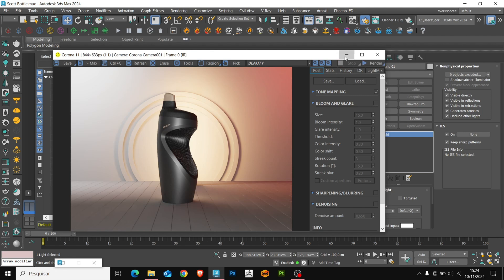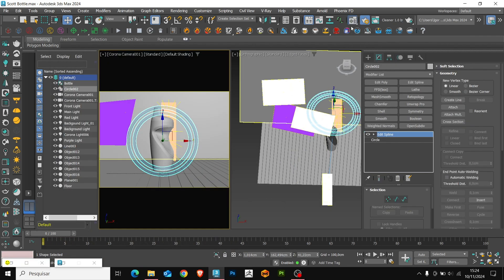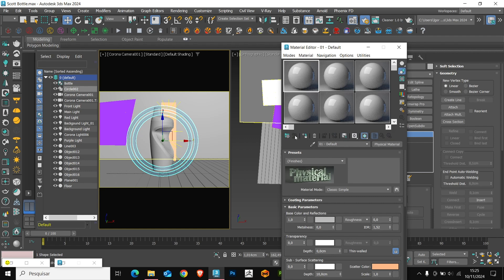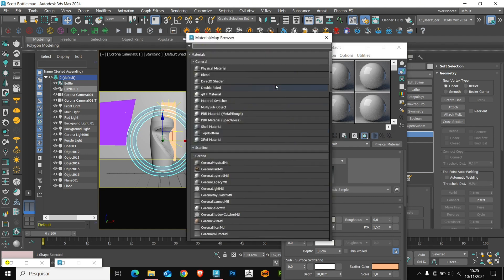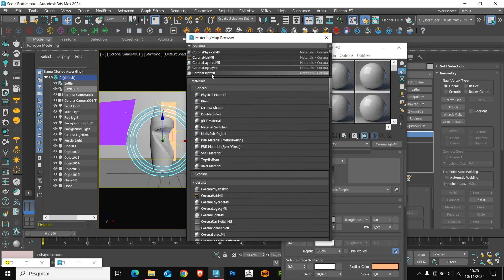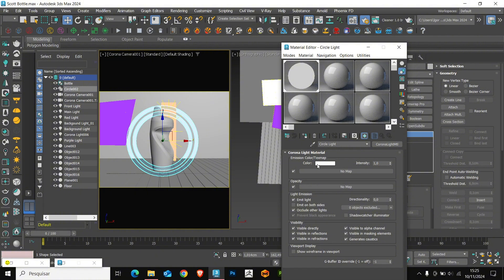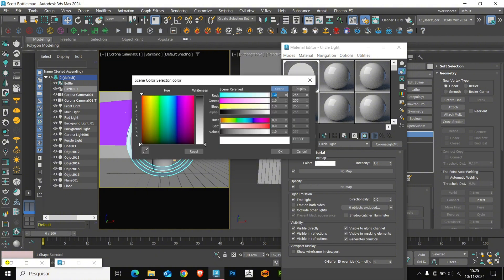Let's create the lighting using a material. We use the corona light material. Let's rename the light and adjust its temperature. I will leave it in a golden tone to make our model stand out more.